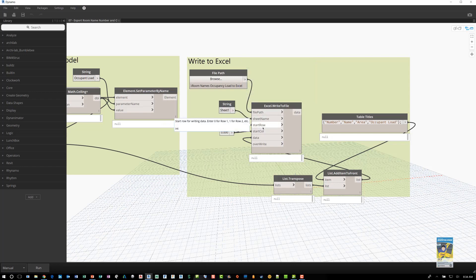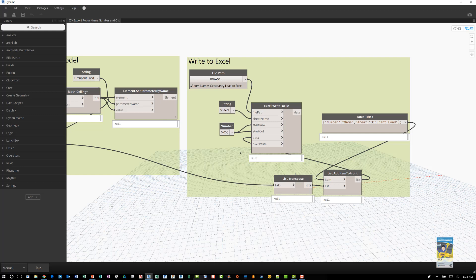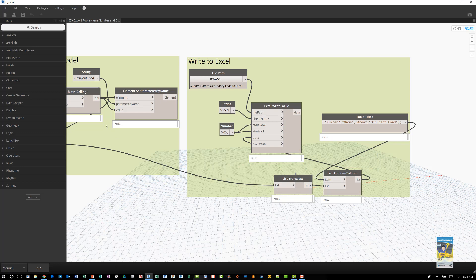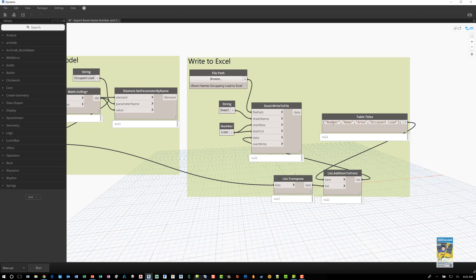The start row and column locations, and also the data that it's using, which is the list of information that we pull from here that's been transposed to sort the information necessary out. And then I also put in a node here that allows us to input the column headers as well: number, name, area, and occupant load.